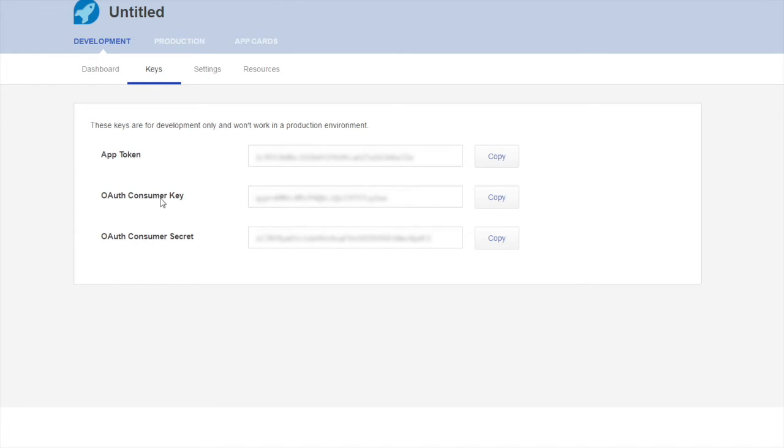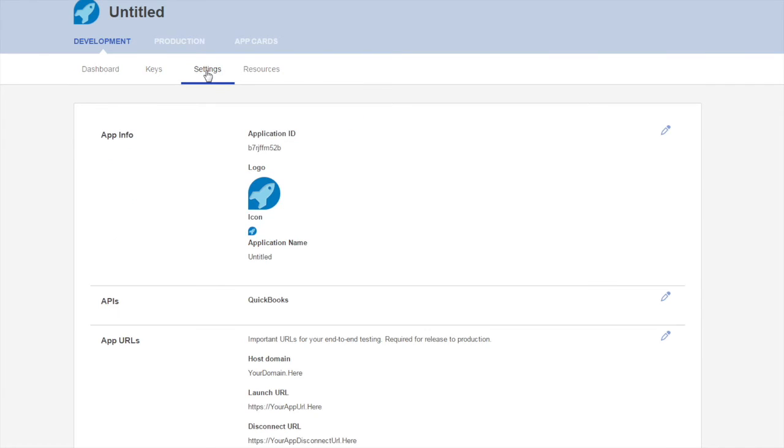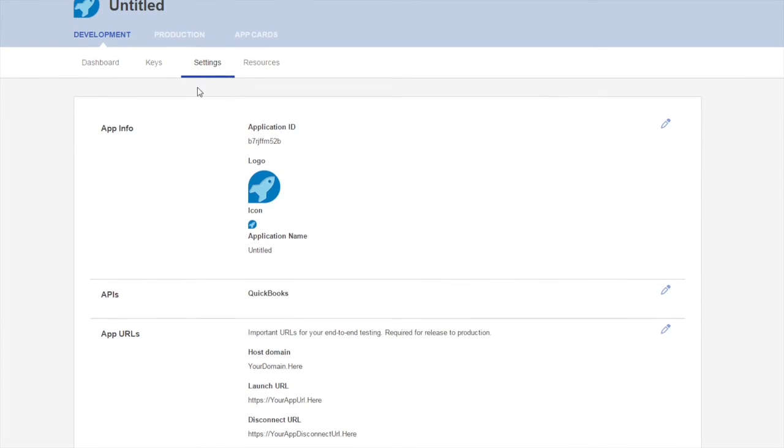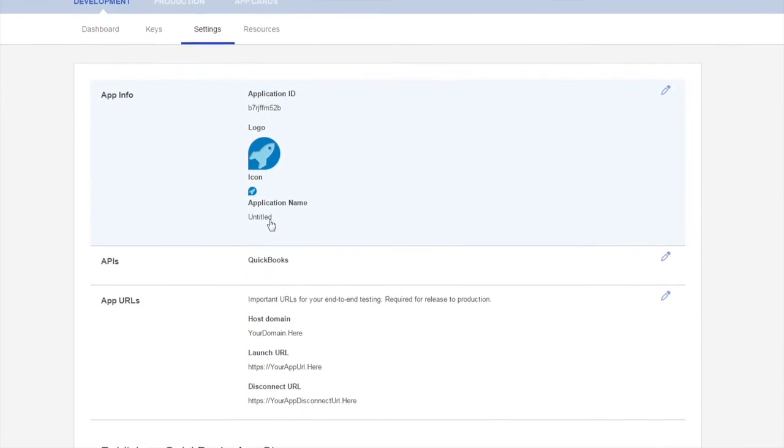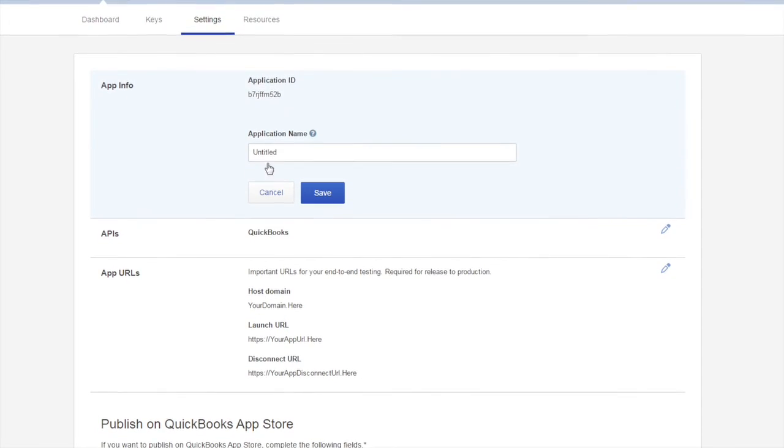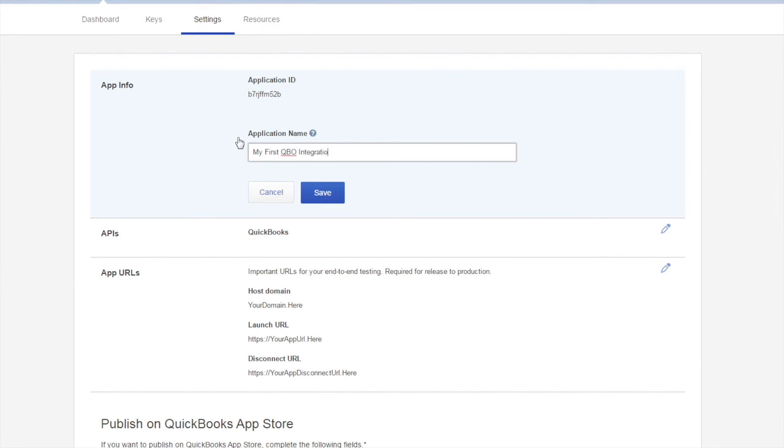Next, let's look at the settings for your application. Click the settings tab. From here, you can change things like your application name, launch and disconnect URL, and your host domain.